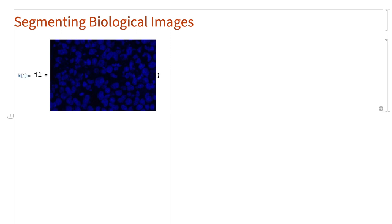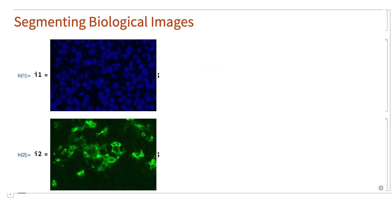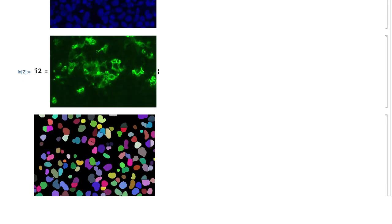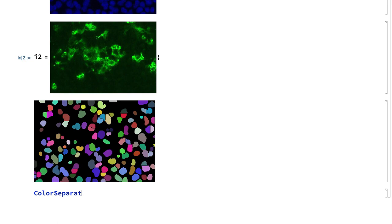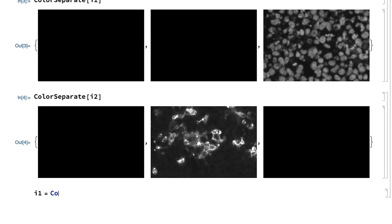For one last example, consider an image of biological cells in a rectangular region and an image of fluorescence from the same region, where the task is to count the number of cells that include significant fluorescence. The strategy here will be to segment the image of the cells to separate individual cells from each other and from the background, and then compare that segmentation with the fluorescence image to calculate the average fluorescence within each segment. The original images use RGB color space, but separating those images into separate color channels shows that in each image only one of the color channels is non-zero, so a sensible first step is to pick out the non-zero channels and work with the resulting single-channel images.